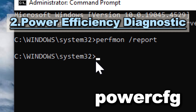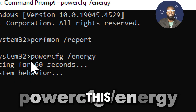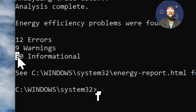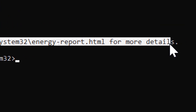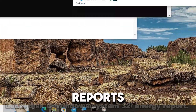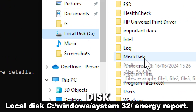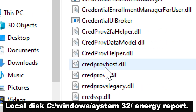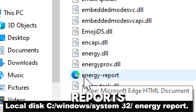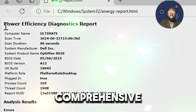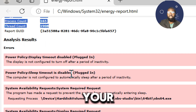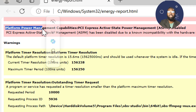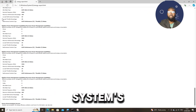For power efficiency diagnostics, type POWERCFG /energy. This command analyzes the system for common energy efficiency and battery life problems. It generates an HTML report in the specified directory. Navigate to the default directory to see the comprehensive report: Local Disk > Windows > System32 > energy report. The report provides comprehensive diagnostic information about various components including CPU, memory, and peripheral devices, and flags any irregularities or misconfigurations that may be affecting your system's power efficiency.